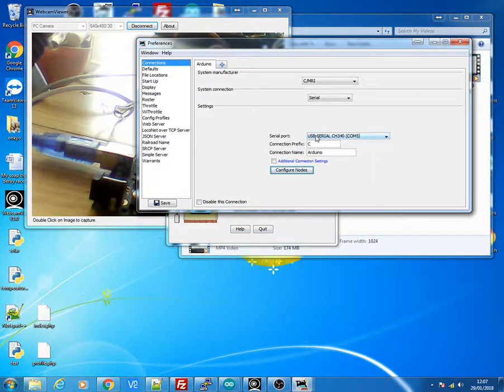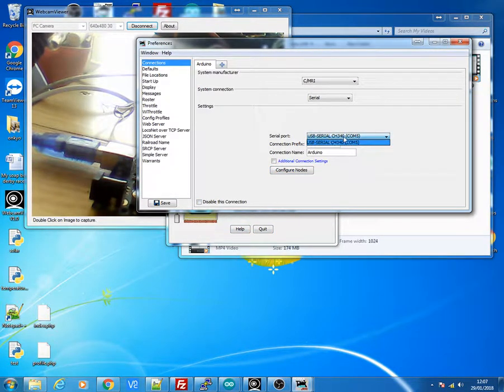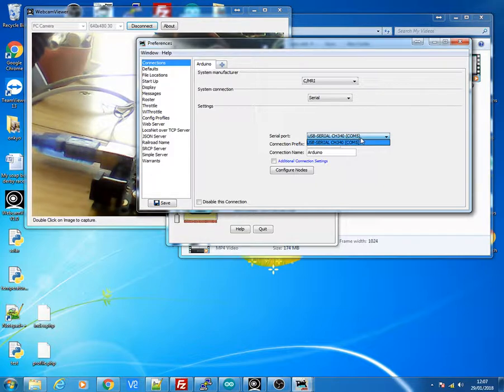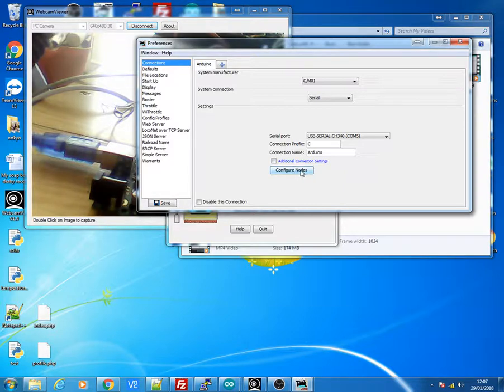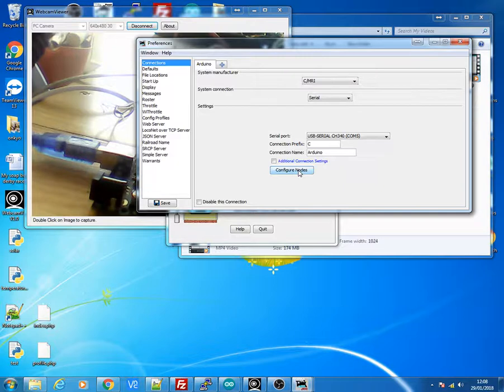So the first thing you'll have to do is go to Edit and Preferences. And on the drop down menu, you should have the USB serial COM, on the COM port that you've connected up to your computer. So select that first. And then we need to set up different nodes.